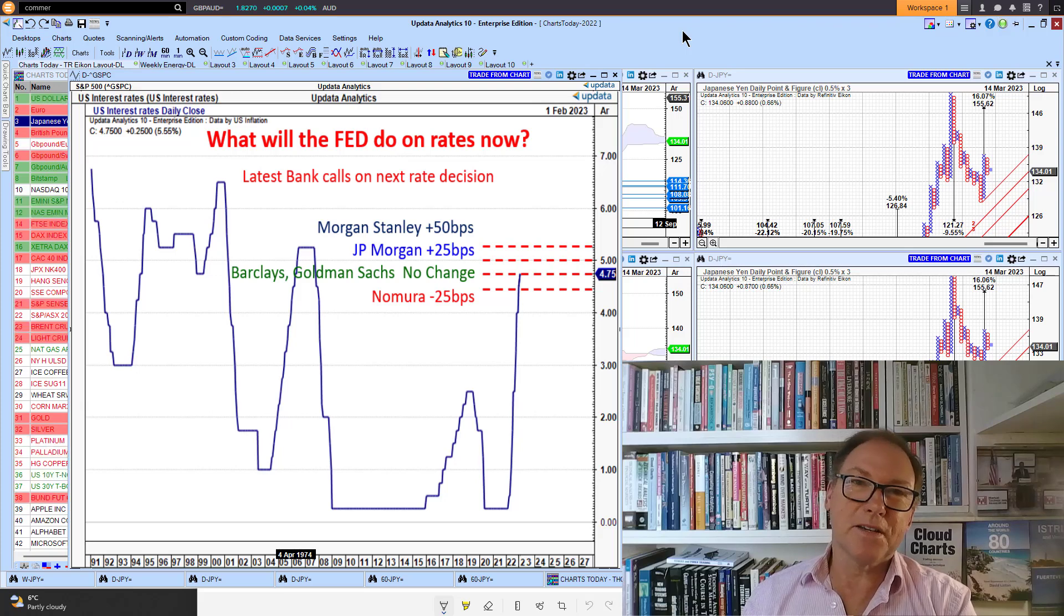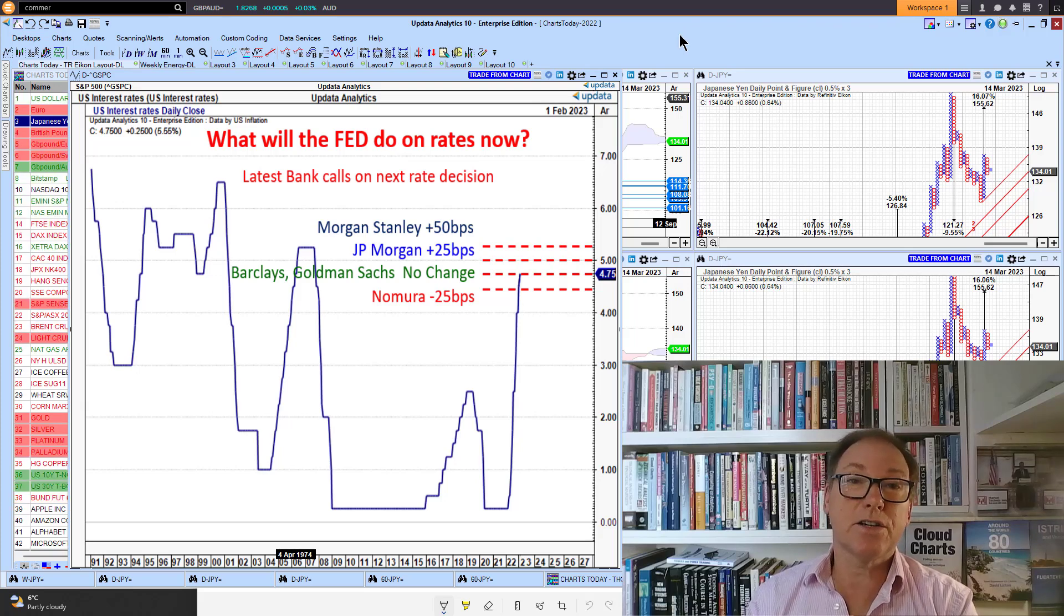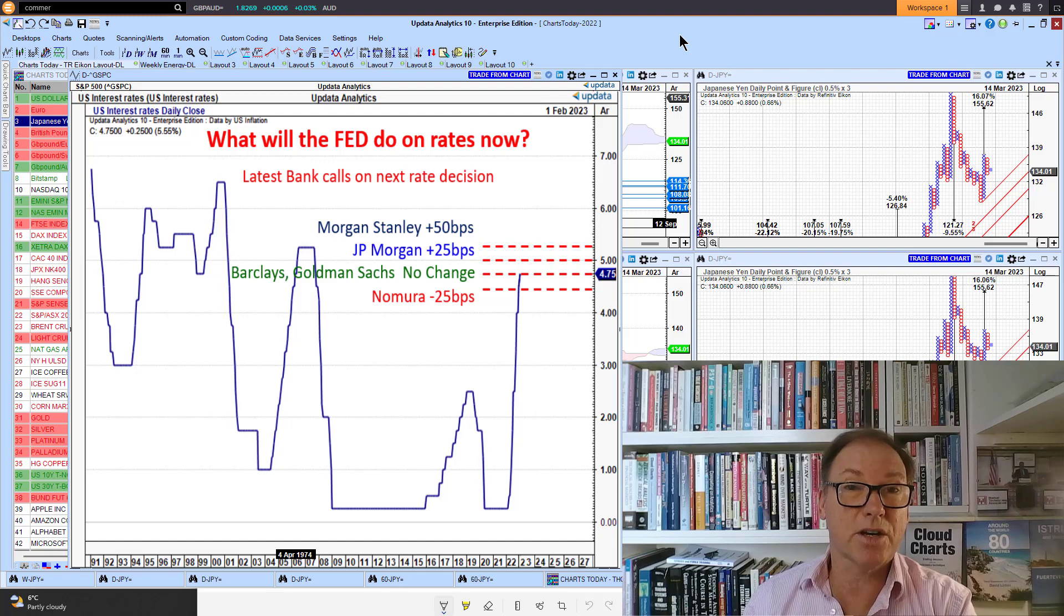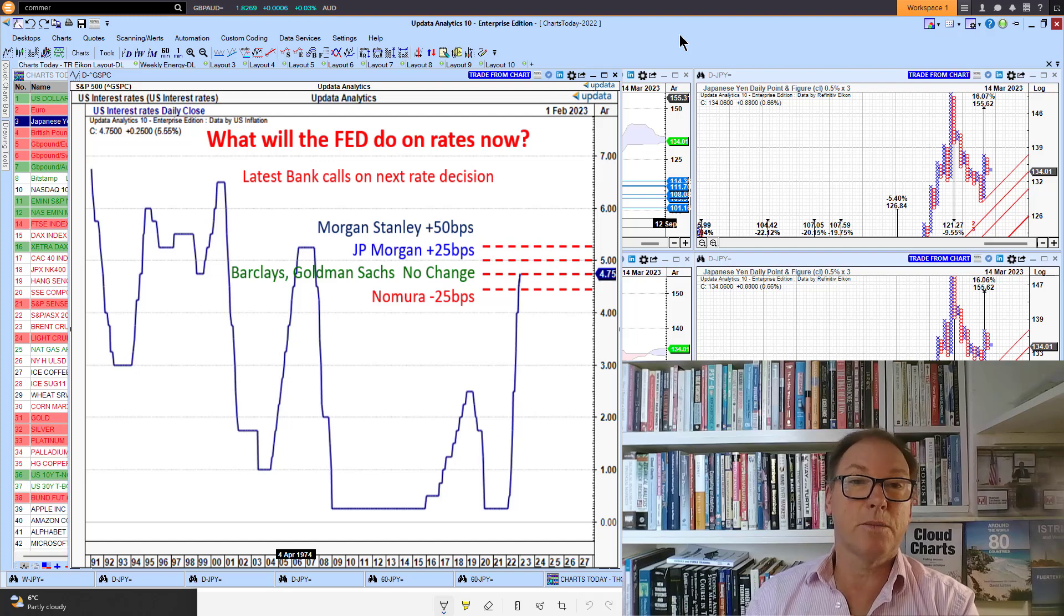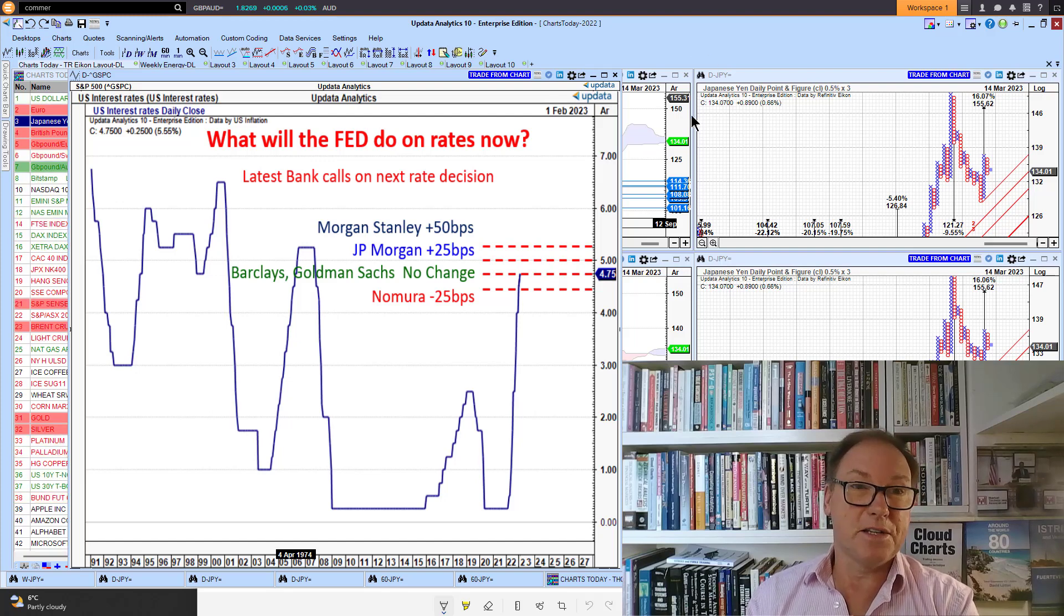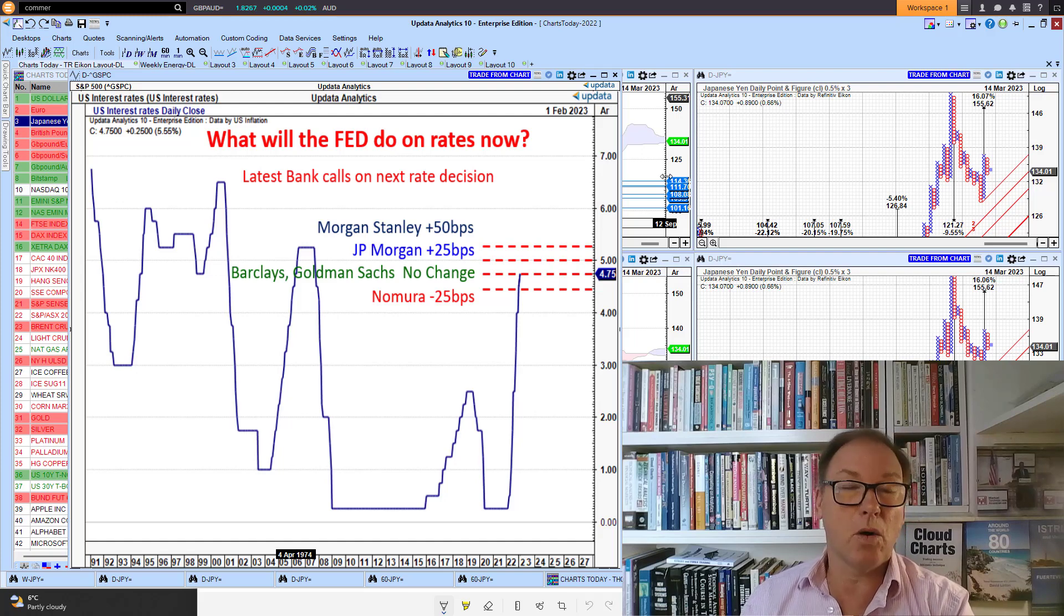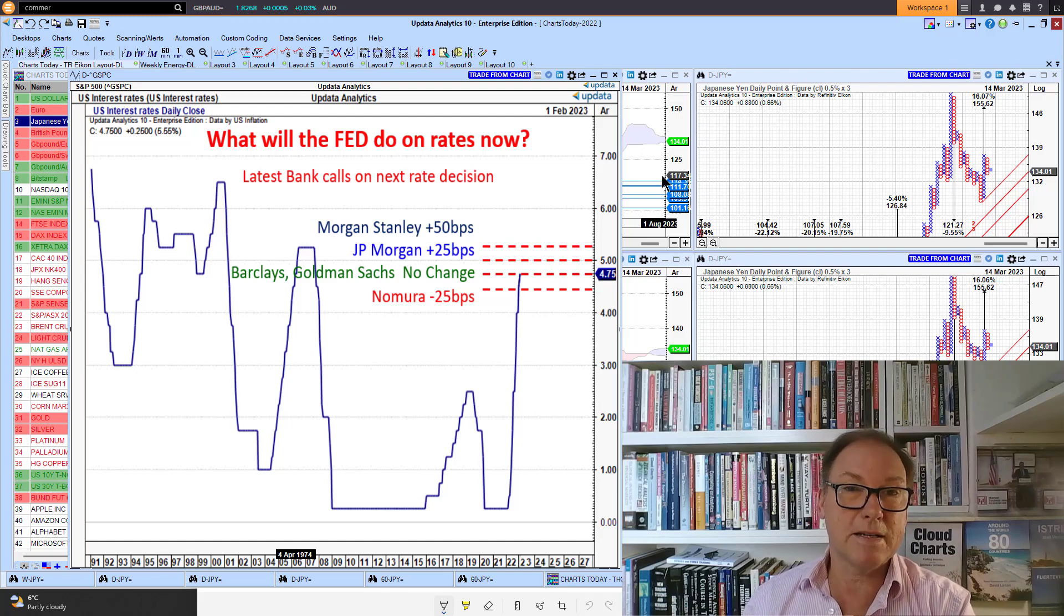Welcome to Charts Today, my name is David Linton and today's edition for Tuesday the 14th of March comes to you from London. Wow, what a few days it's been. Markets really all over the place.